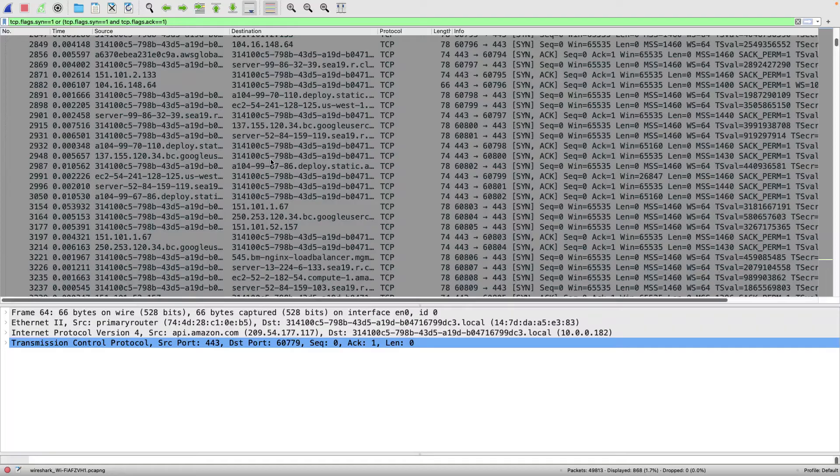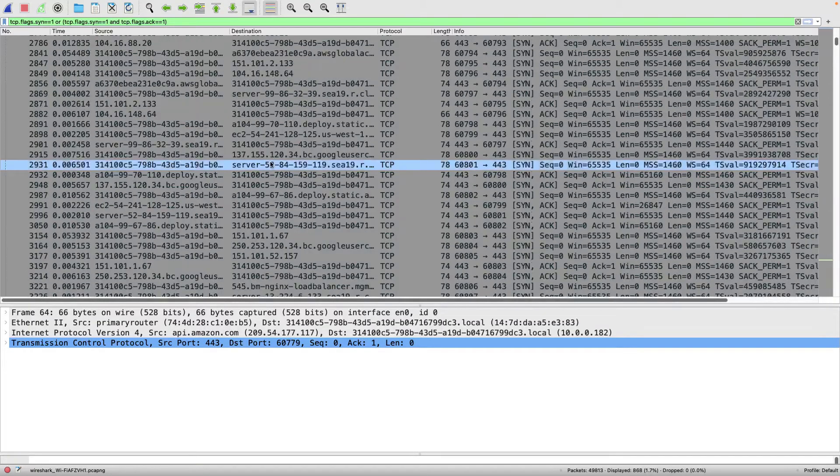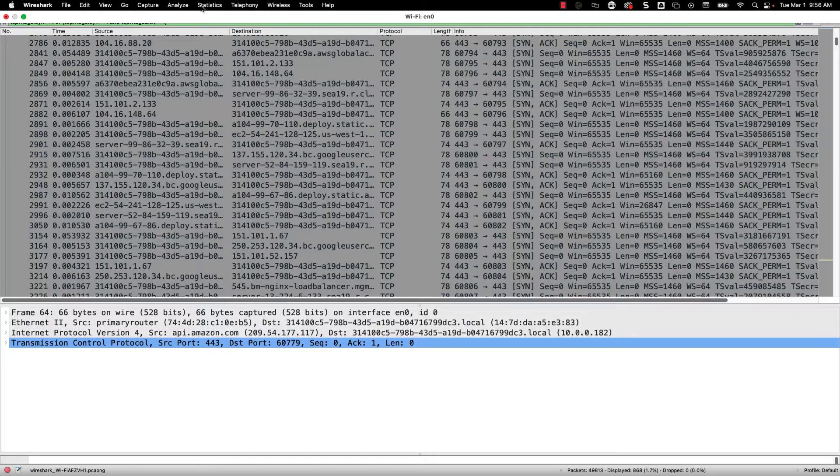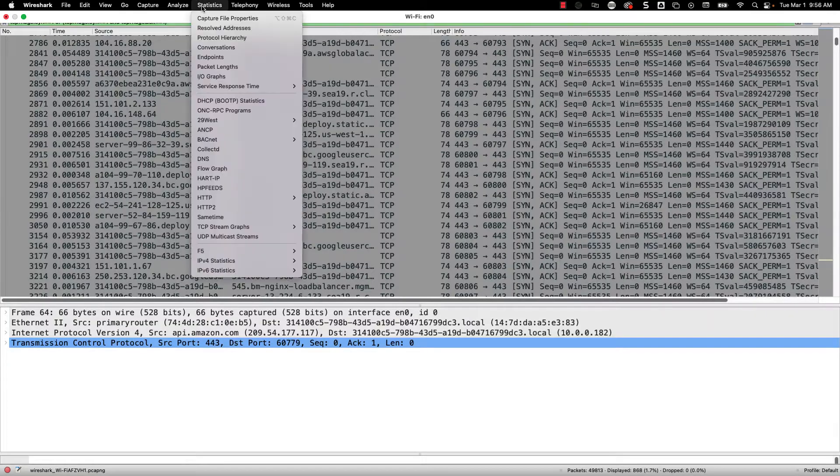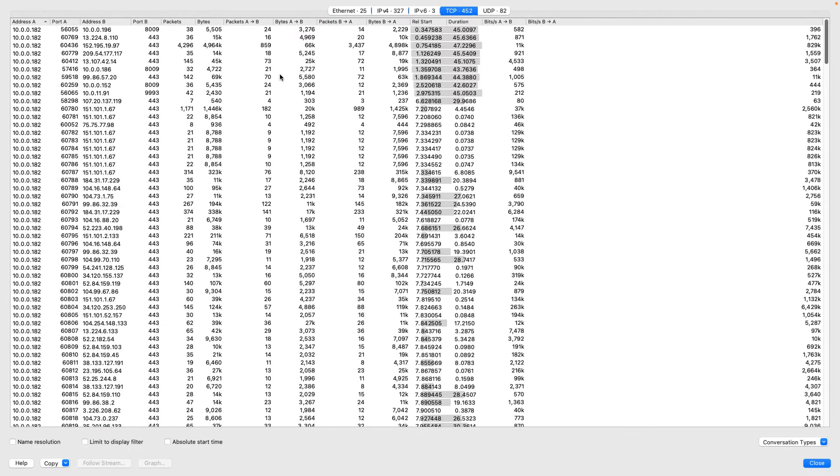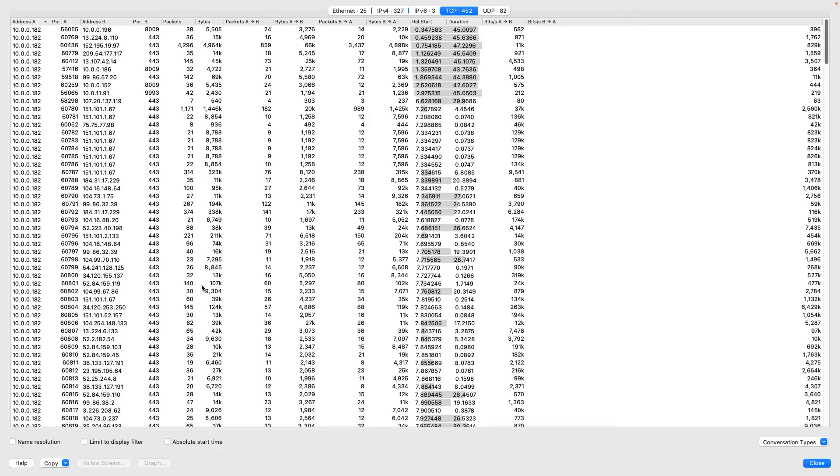I want to see all of these very easily. So I'm going to come up to my menu and I'm going to go to Statistics and Conversations. And from here, I'm going to go to TCP. Now, we see a lot of traffic in here. So what I want to do is I want to just reduce this down to those packets that match my display filter.